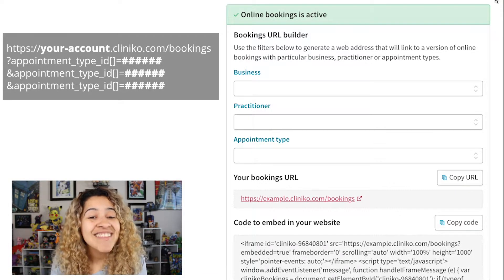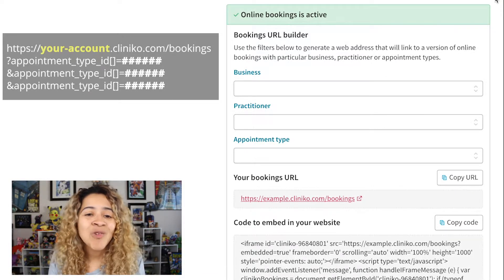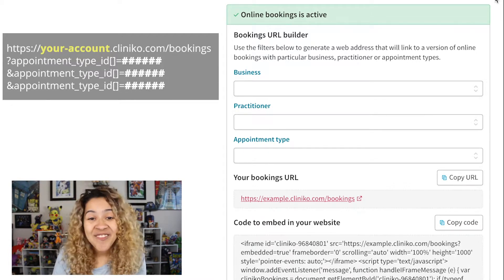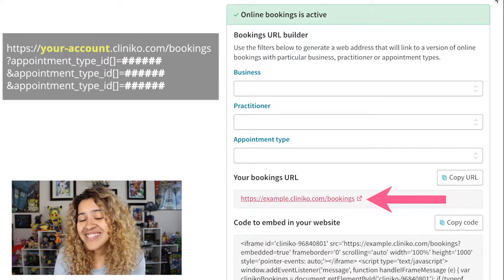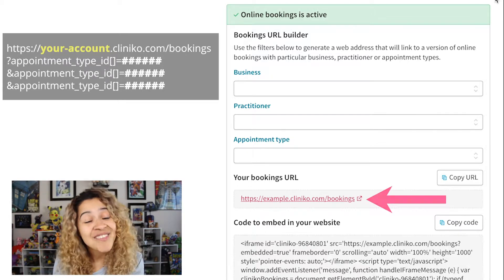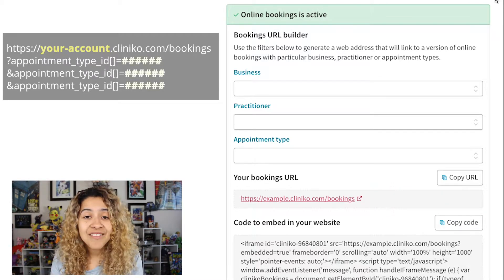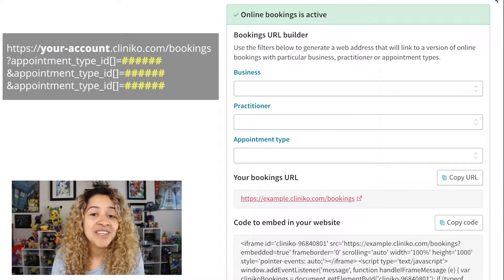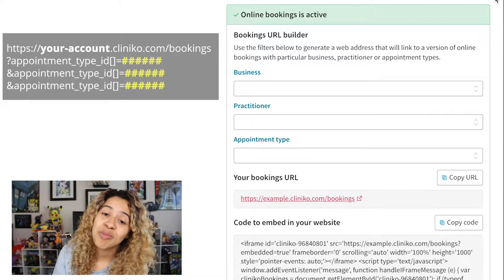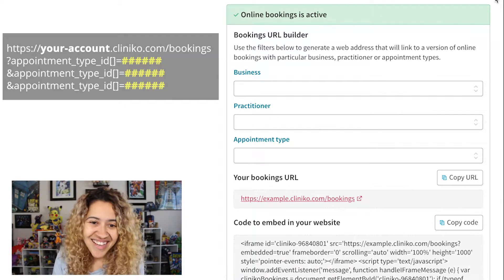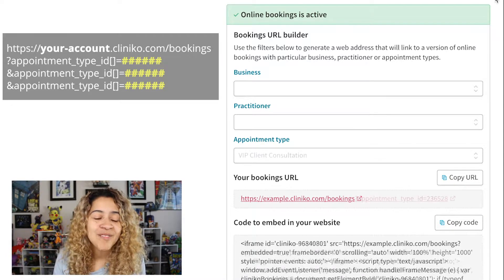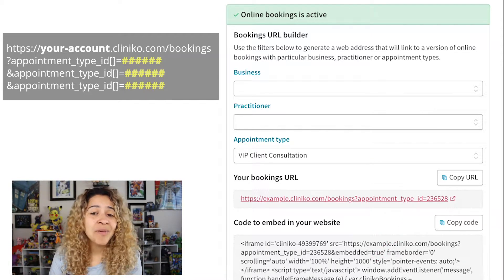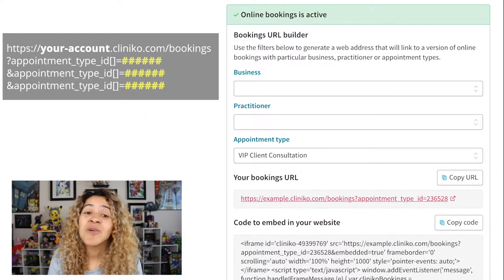Following the template, where it states your account, you'll replace this with your specific Cliniko subdomain or account details. To quickly find this, look at your Online Bookings URL — the text before .cliniko.com is your subdomain. Next, we'll replace the number sign seen in the template with your preferred Appointment Type ID number and repeat the process until you've built your full custom list. You can quickly locate your Appointment ID numbers by selecting the Appointment Type in the drop down.